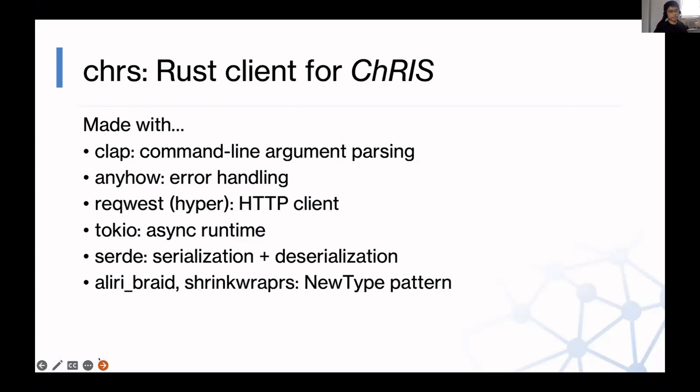What I'm developing is called CHRS, or CHRS. I haven't decided yet. It's a Rust client for CHRIS, and it's made with a bunch of these famous crates, which I'll talk about a few of them in detail.